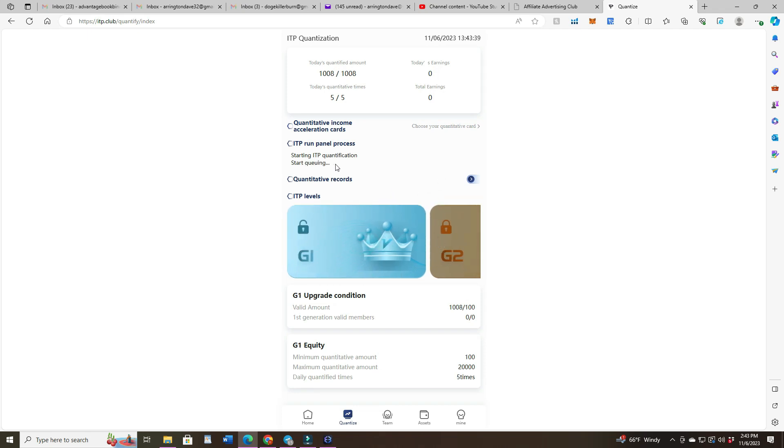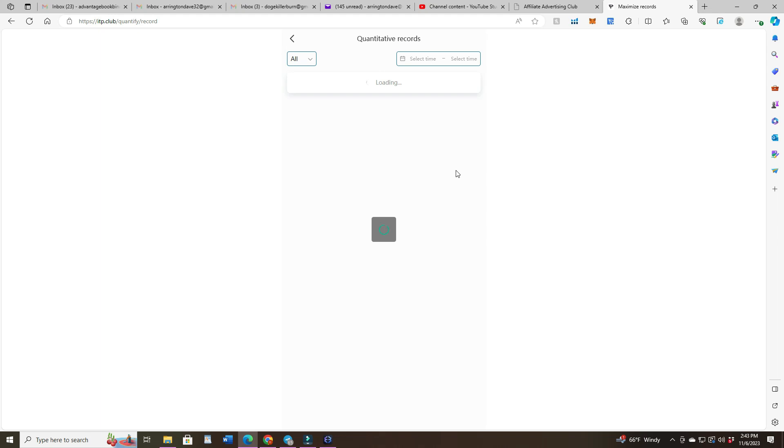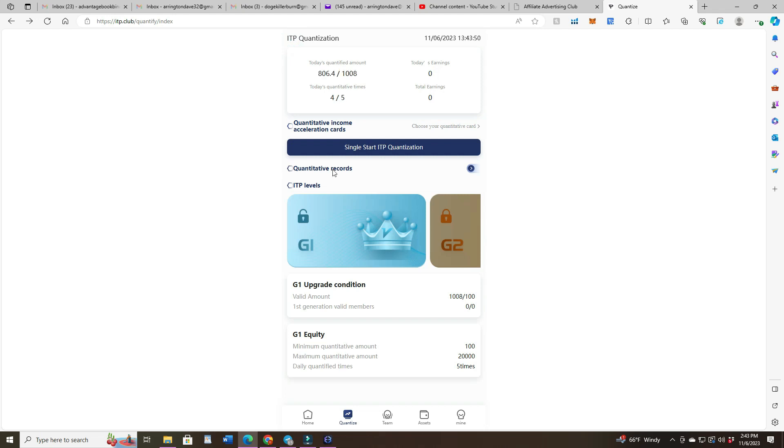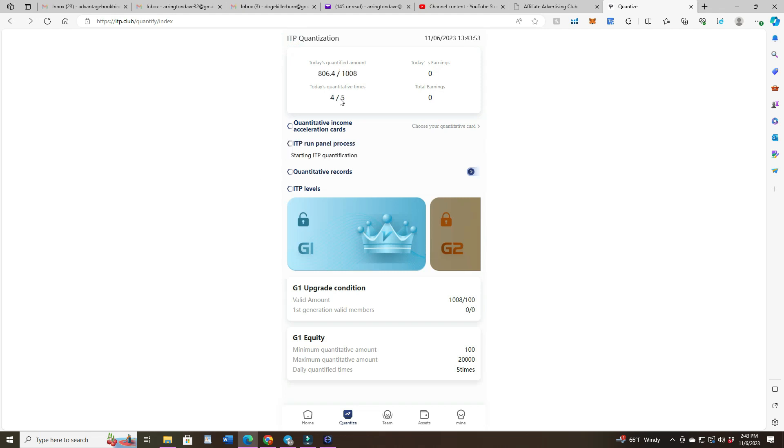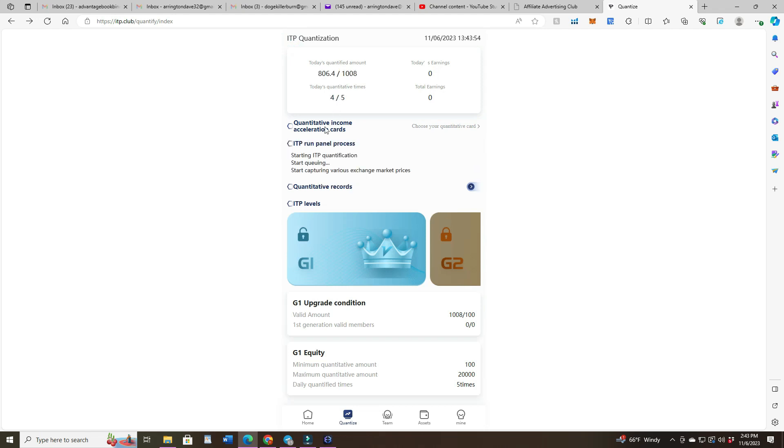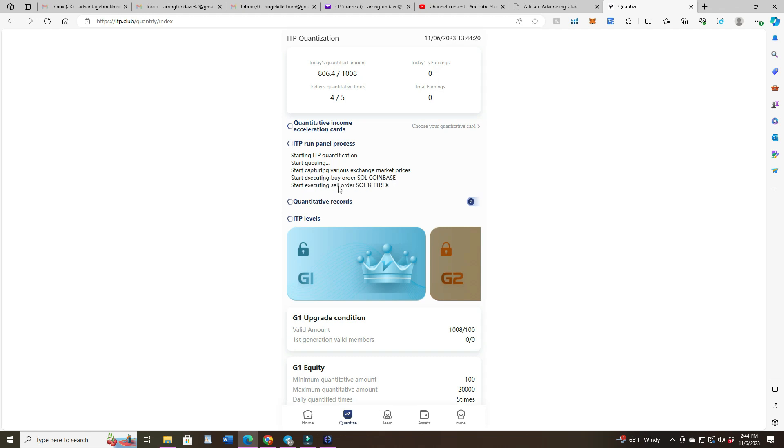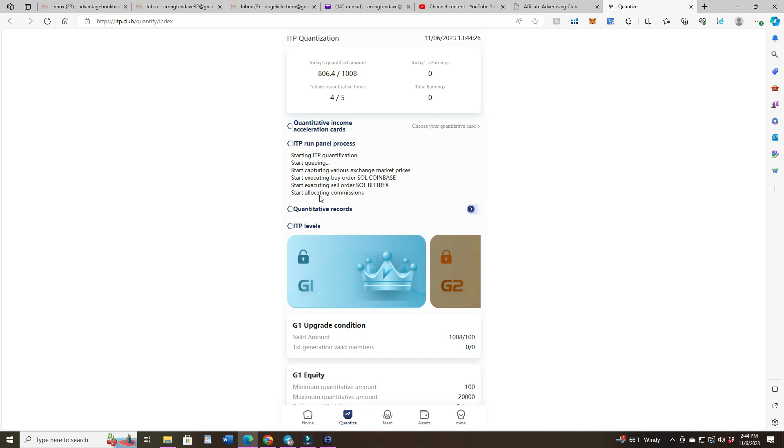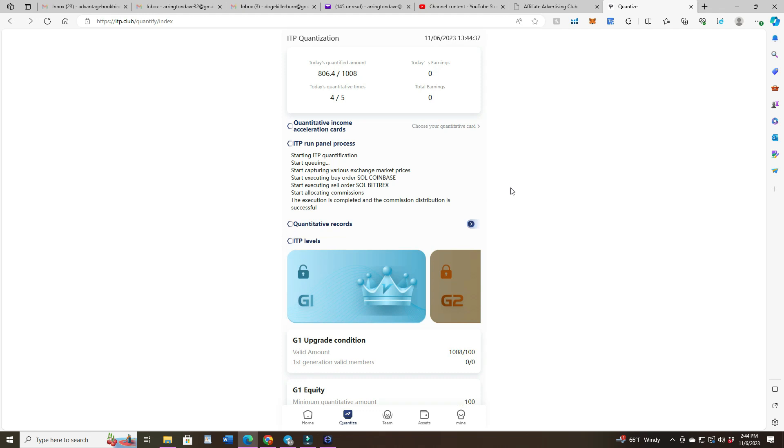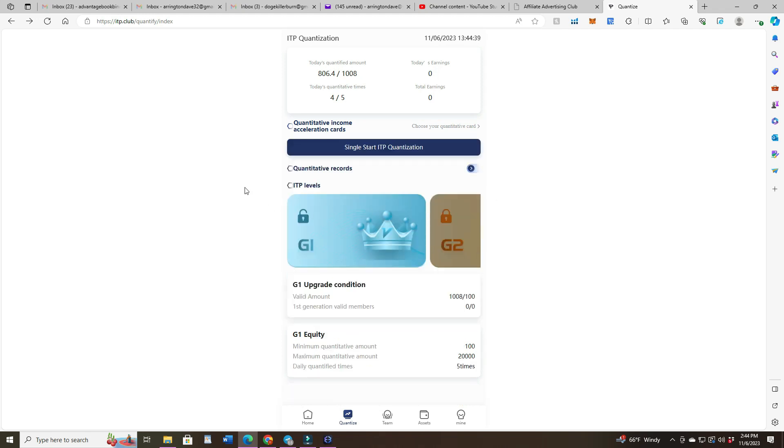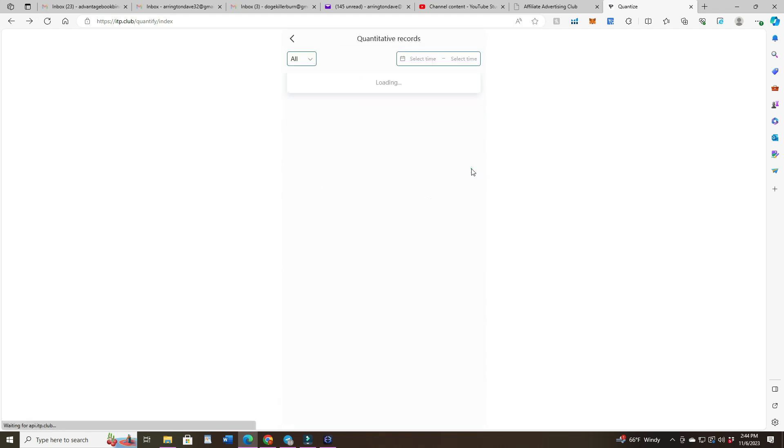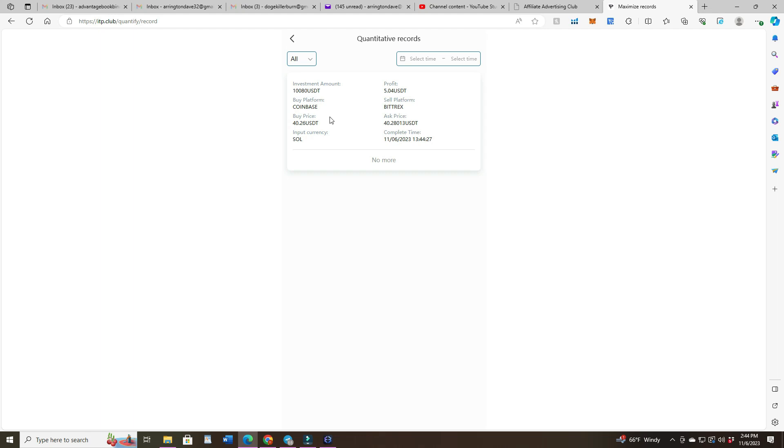Start queuing. Takes a second. There it goes, there goes one. Start executing buy order. So I'm buying SOL at Coinbase and Bittrex, and Bittrex selling SOL. Start allocating commissions. There it goes, there's my first one. Alright, let's see if it shows as a record now. Yep, there's my first record and I profited five dollars.